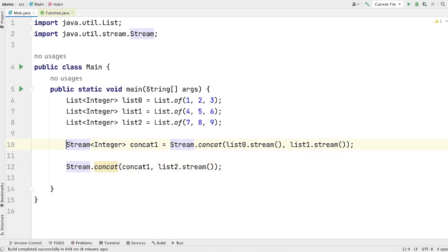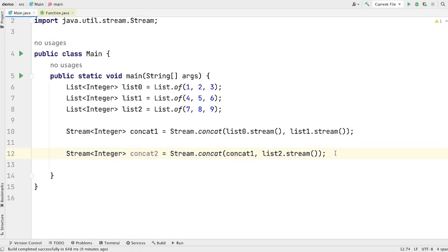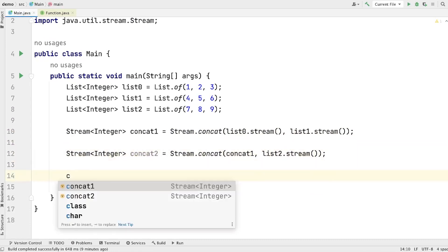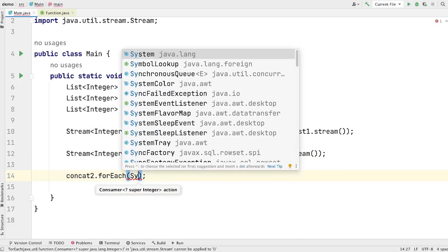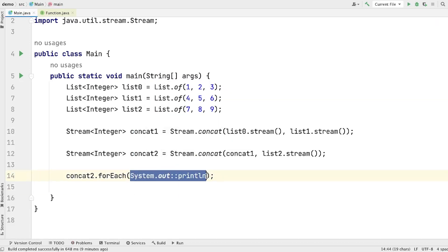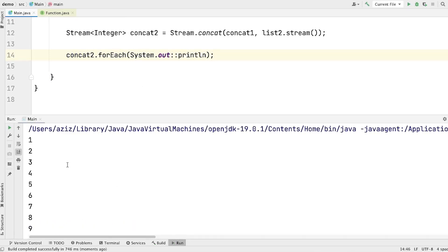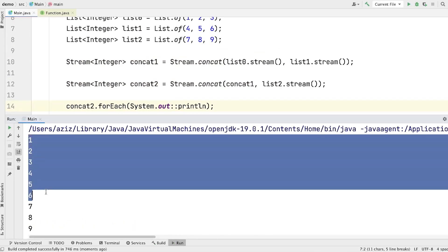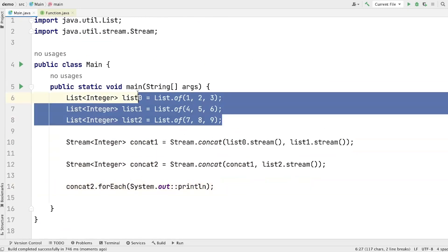Let's save the final stream in a variable named concat2. So let's print all the elements of this stream by calling concat2.forEach(). This forEach method takes one Consumer, and the Consumer is System.out::println — a method reference to the println method. So in place of a Consumer we can pass a method reference. If you run the program, you will see all the elements printed on the screen: 1, 2, 3, 4, 5, 6, 7, 8, 9. This proves that this stream contains all the elements from 1 to 9.